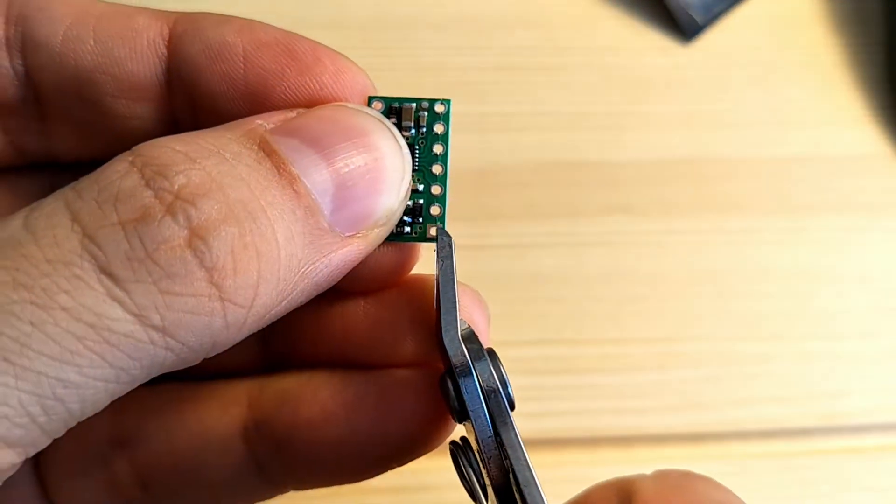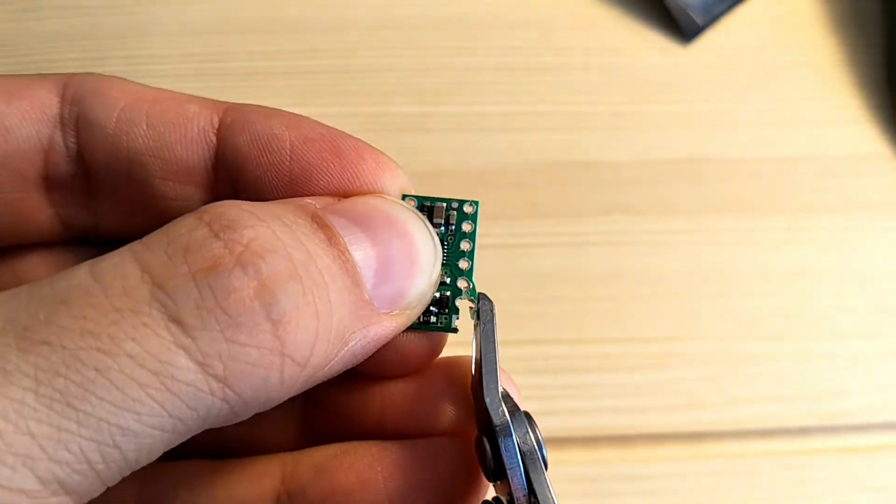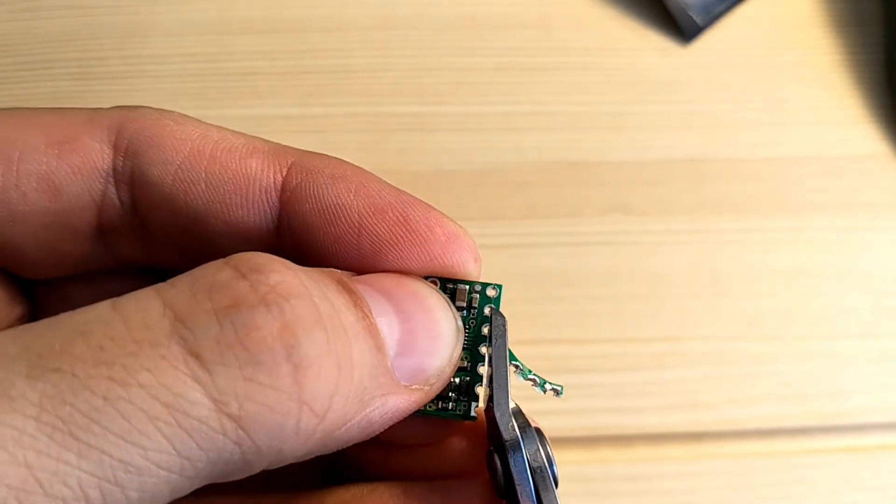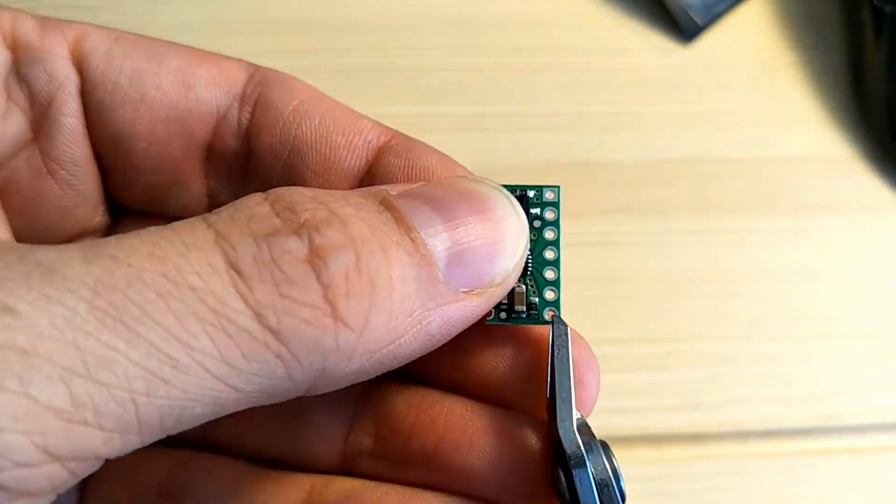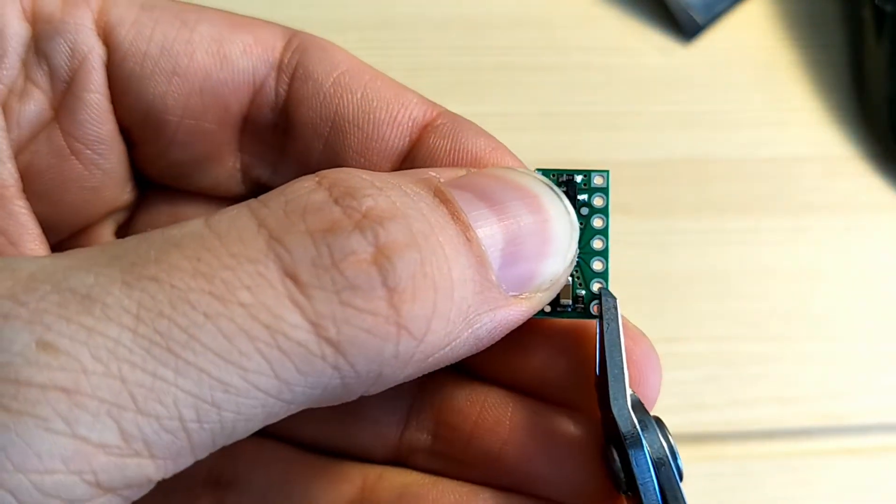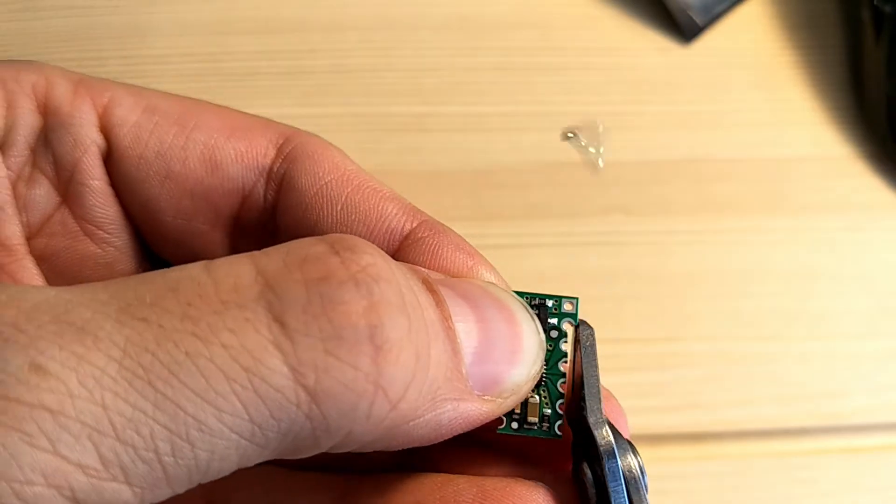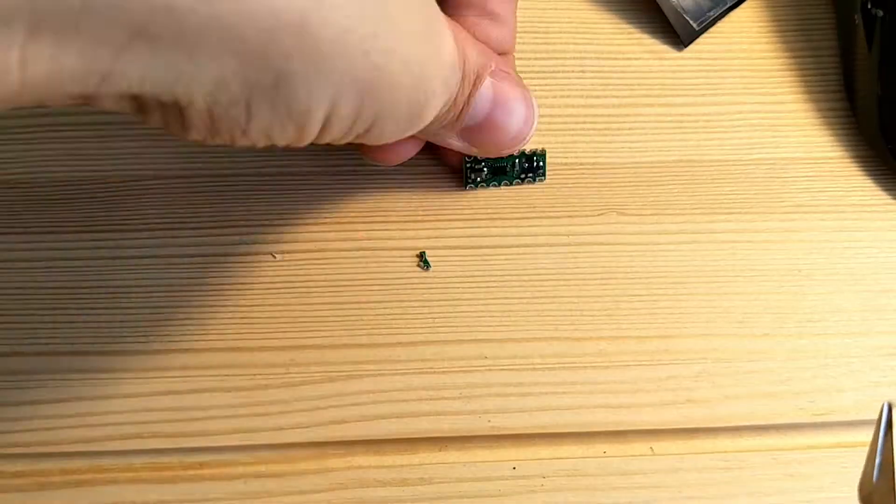Next up, I'll prepare the DRV8835 carriers for surface mount soldering. To do this, I'll get a pair of side cutters and cut along the pin holes on either side. This way, it'll be easier to solder it to the pads below.